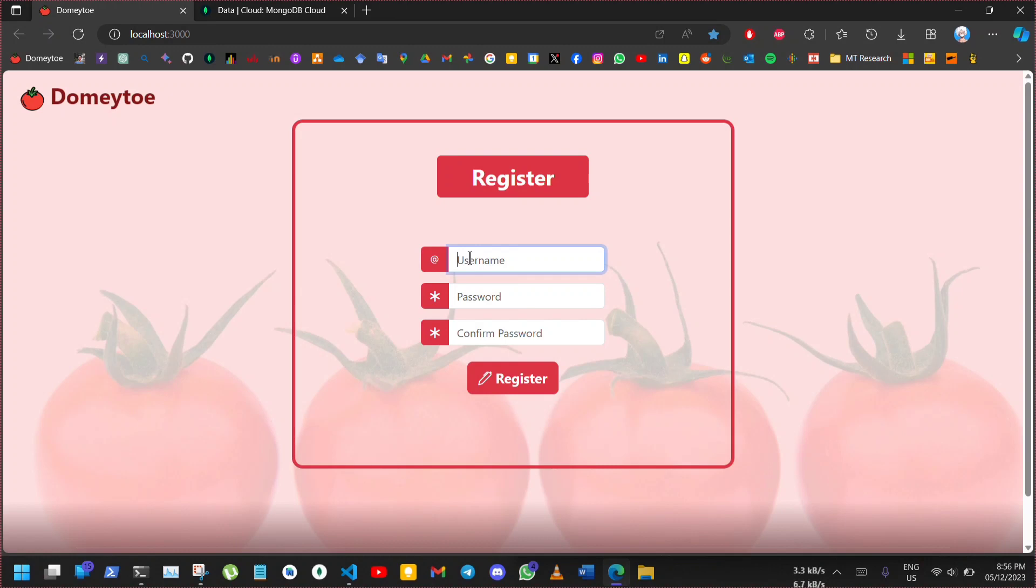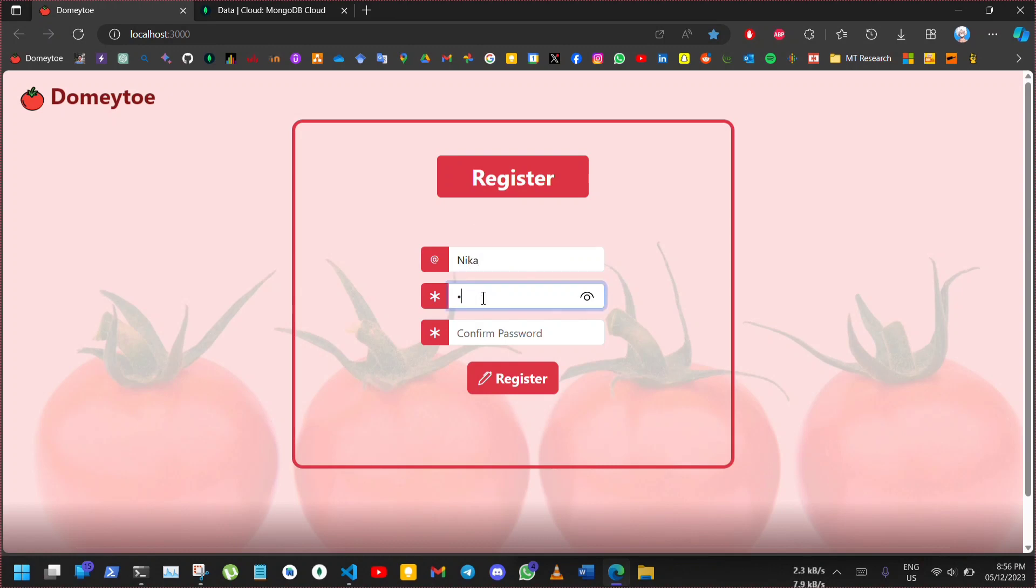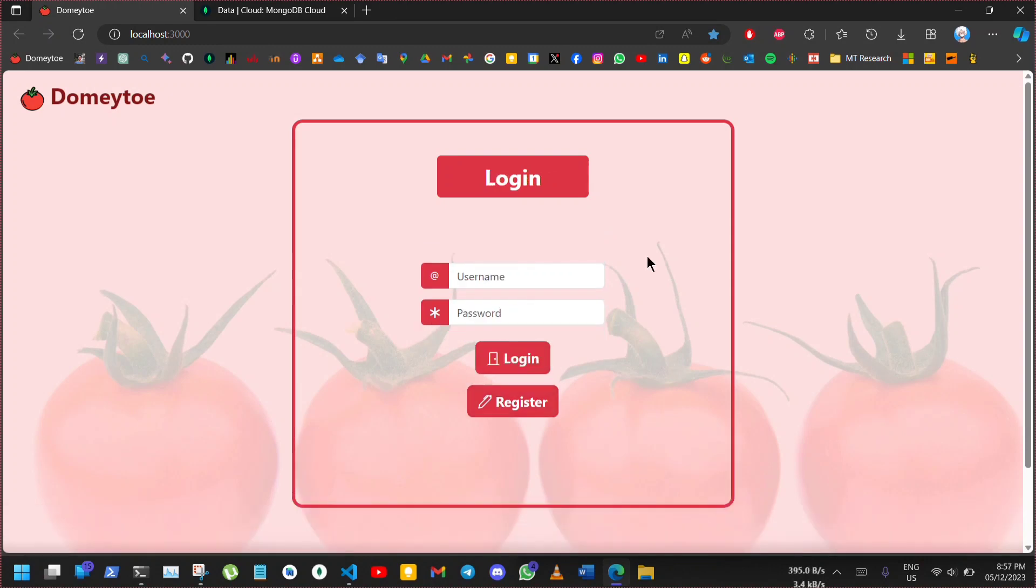I am entering Nika as username and password. Now here, we can enter Nika as username and password again to login.